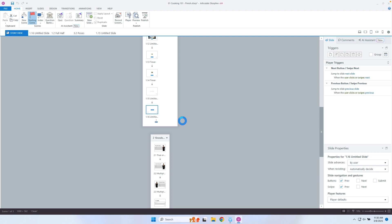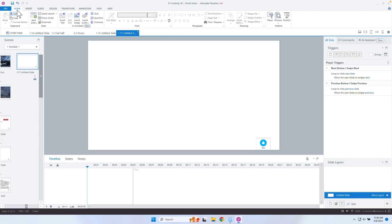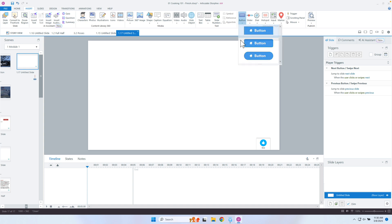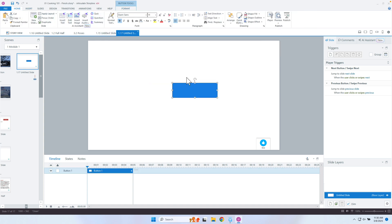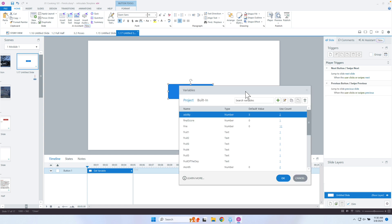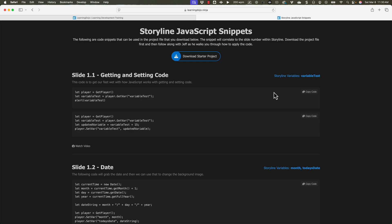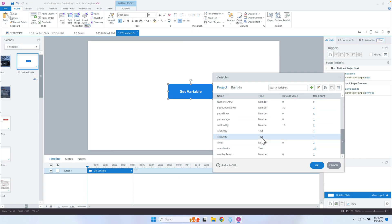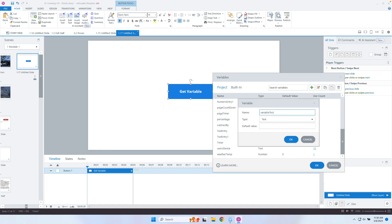I'm going to do a blank page and then on this page have a button. I'll insert a button — this is the button that will get a variable. Let's say 'Get Variable'. I'll center that and change the text to white so it looks a bit better on the blue background. Now let's get a variable — we actually need to create that variable first. I'll add a variable called 'variable test', make it text type with an initial value of Apple.